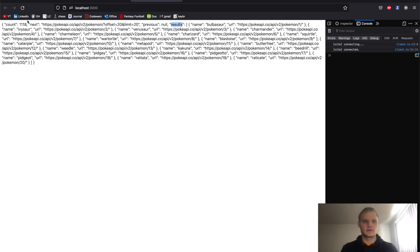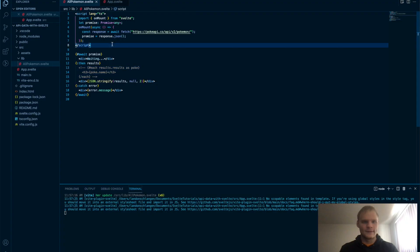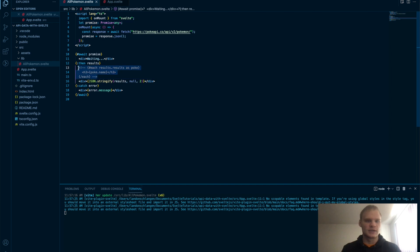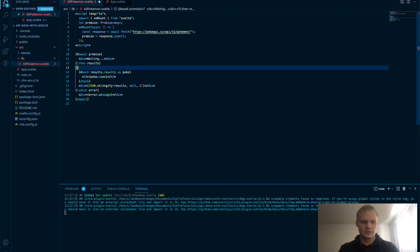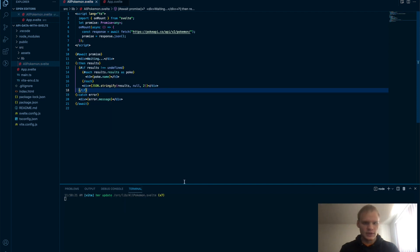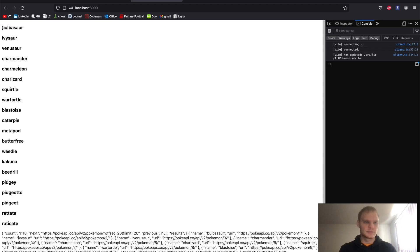But for some reason it does undefined and then it does it. So that might be a problem actually. So how do I fix that? I could say if results is not undefined. I'm going to do if results does not equal undefined than show this stuff. Let's try that. There we go. So there's our results.